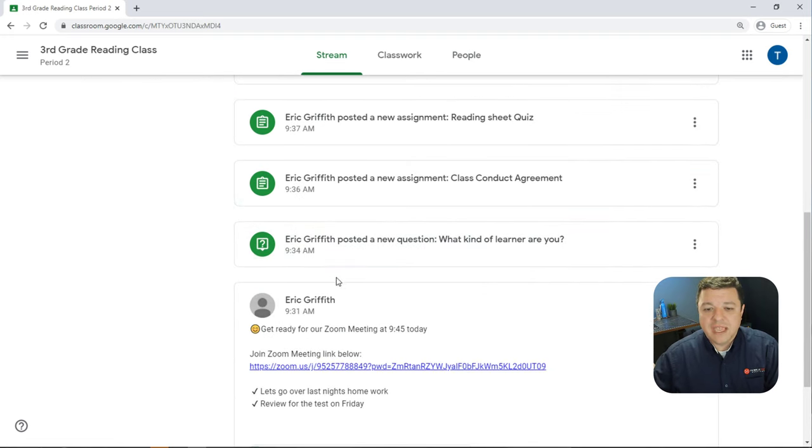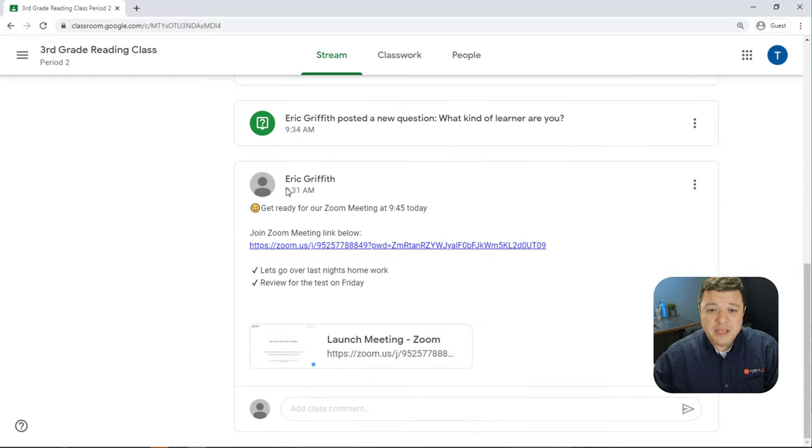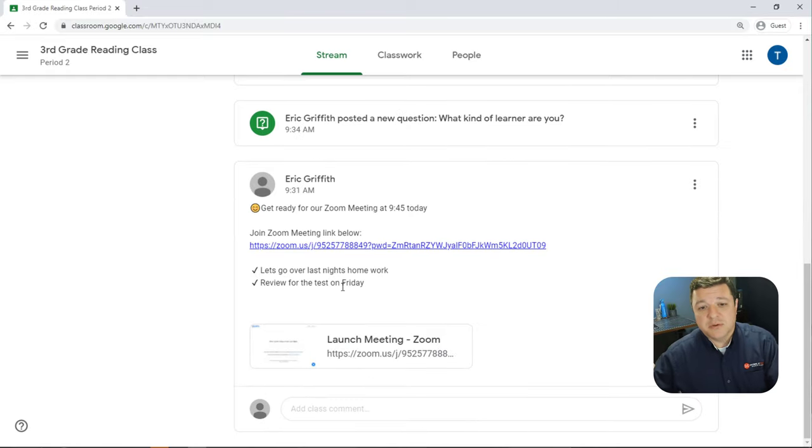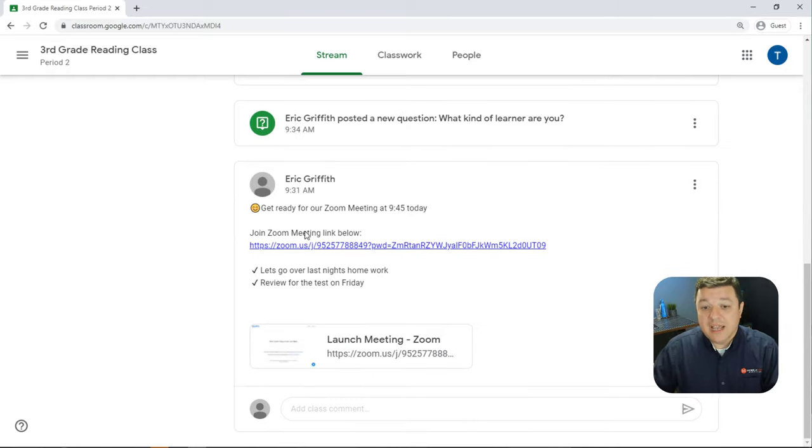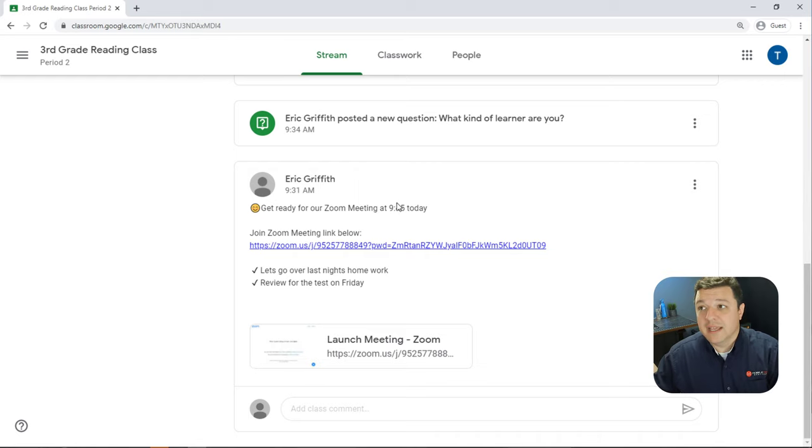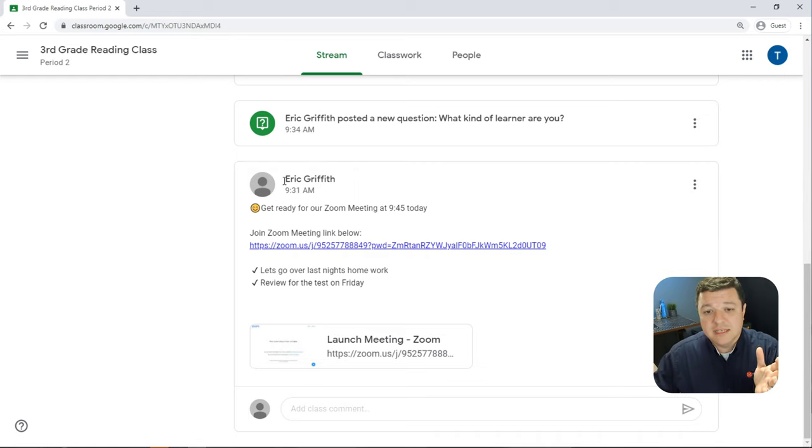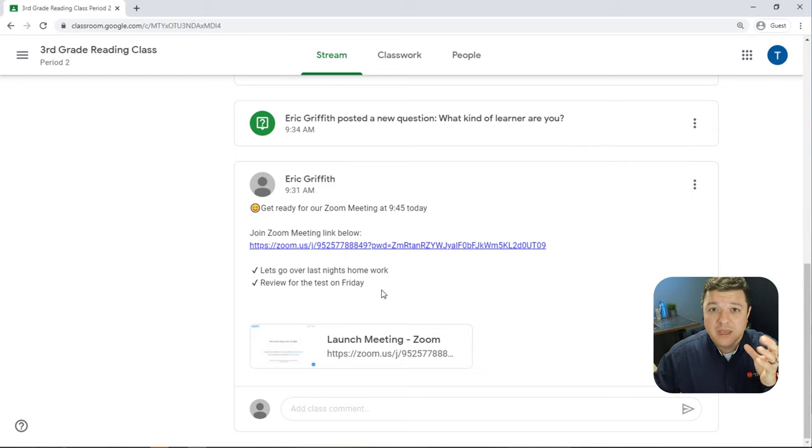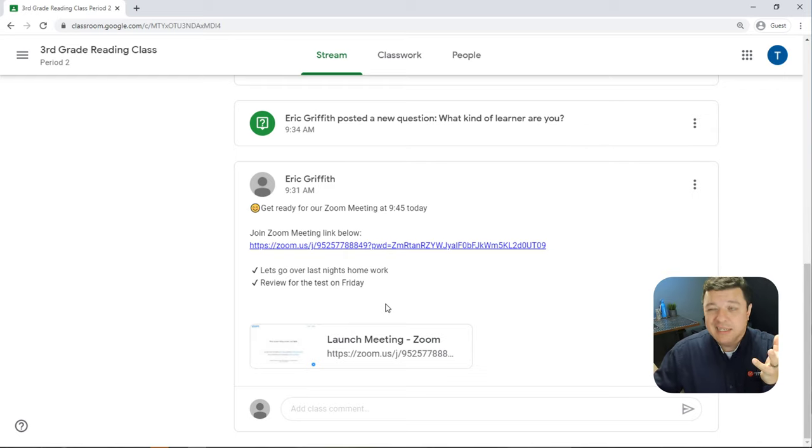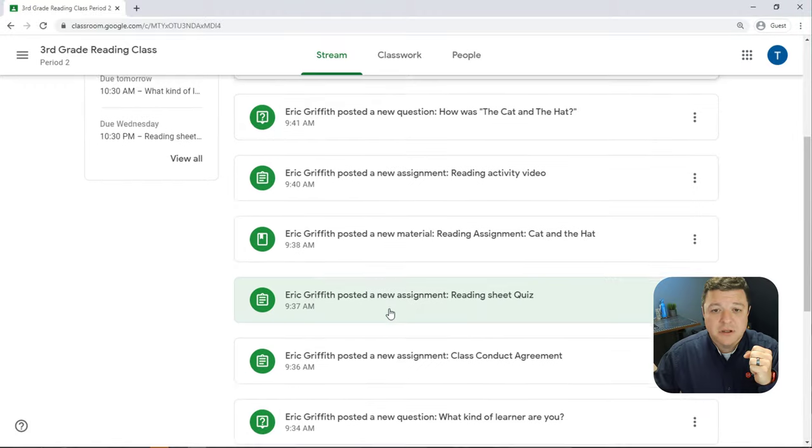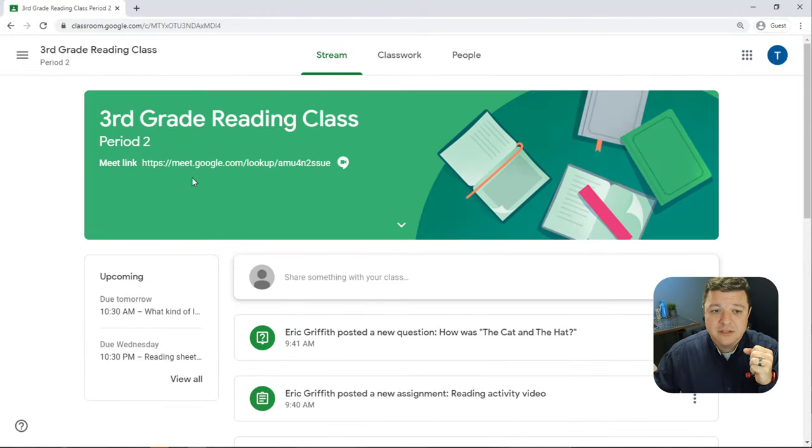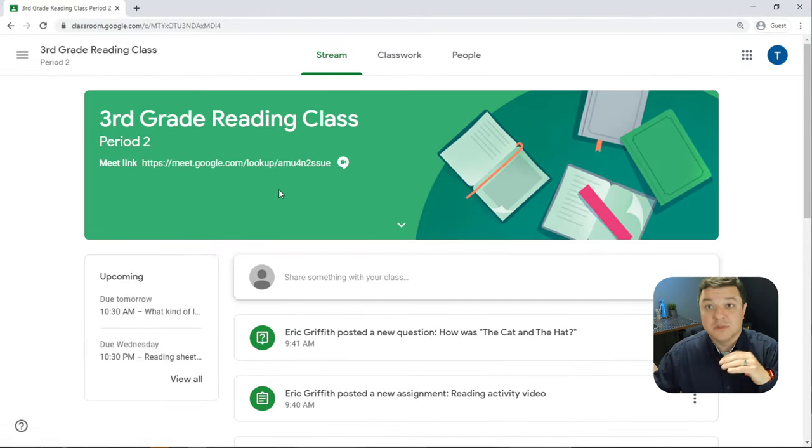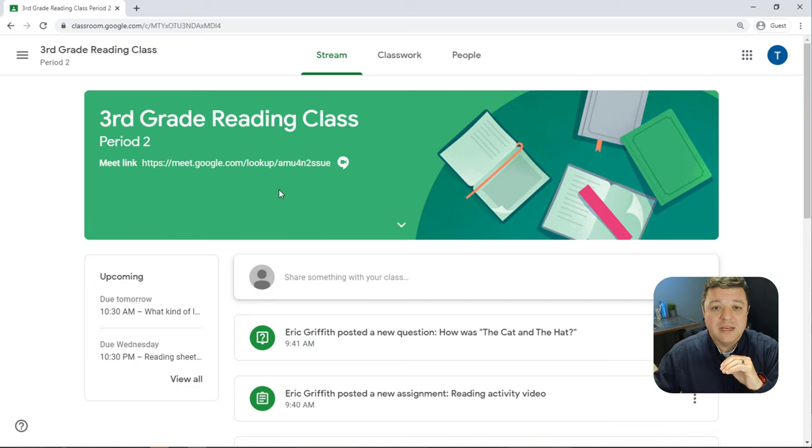Assignments and notifications also appear on this tab. You can see right here this teacher posted that they wanted to have a Zoom meeting at 9:45 today. So the deal is whether they use Zoom or Google Meet to communicate via video to their kids. Doesn't matter. As long as it's getting done. Some teachers prefer Google Meet over Zoom. Some people prefer Zoom over Google Meet.